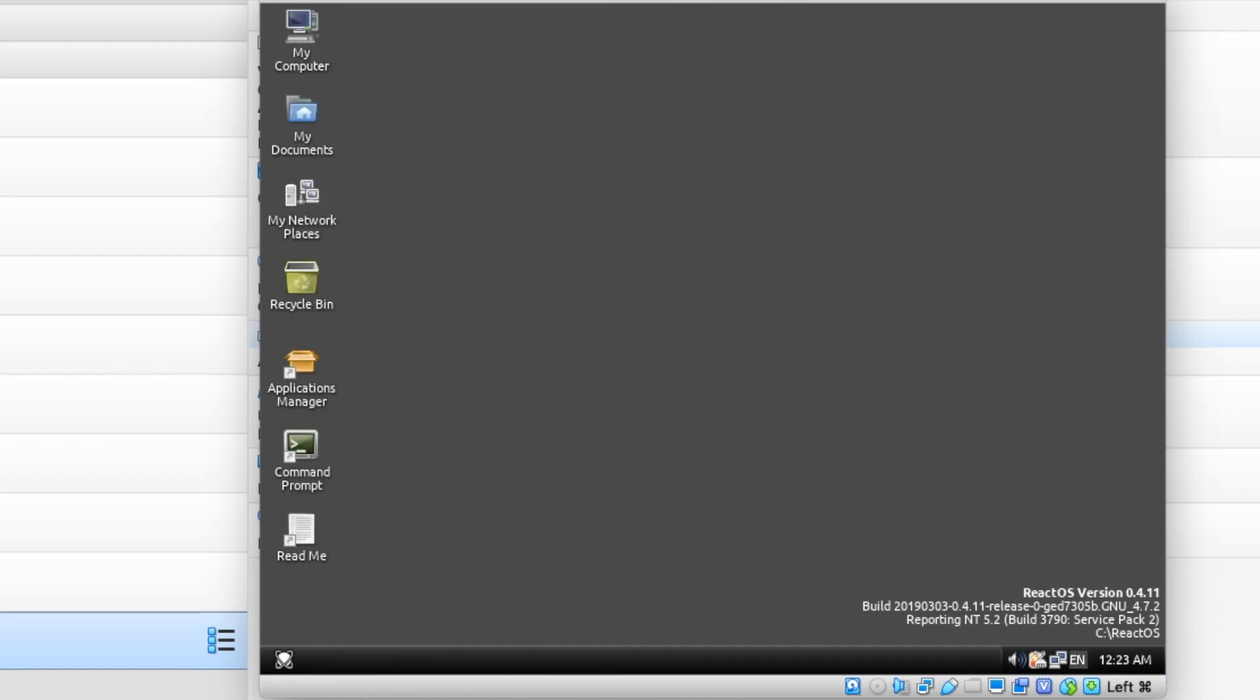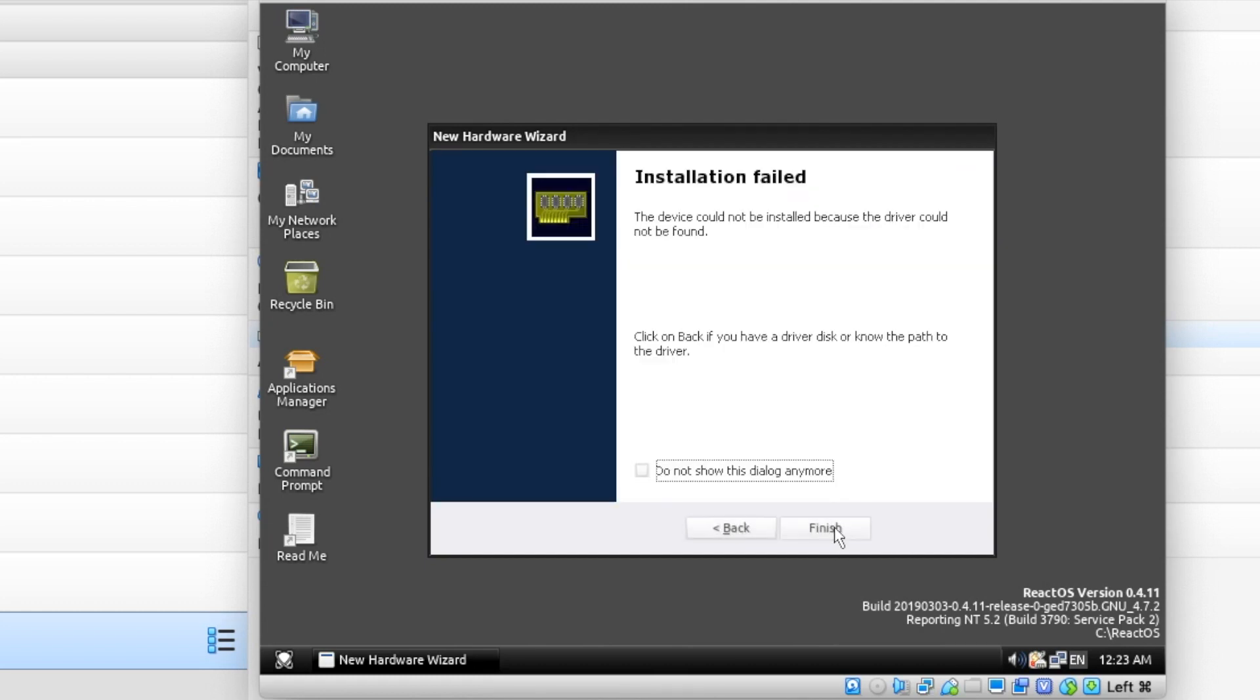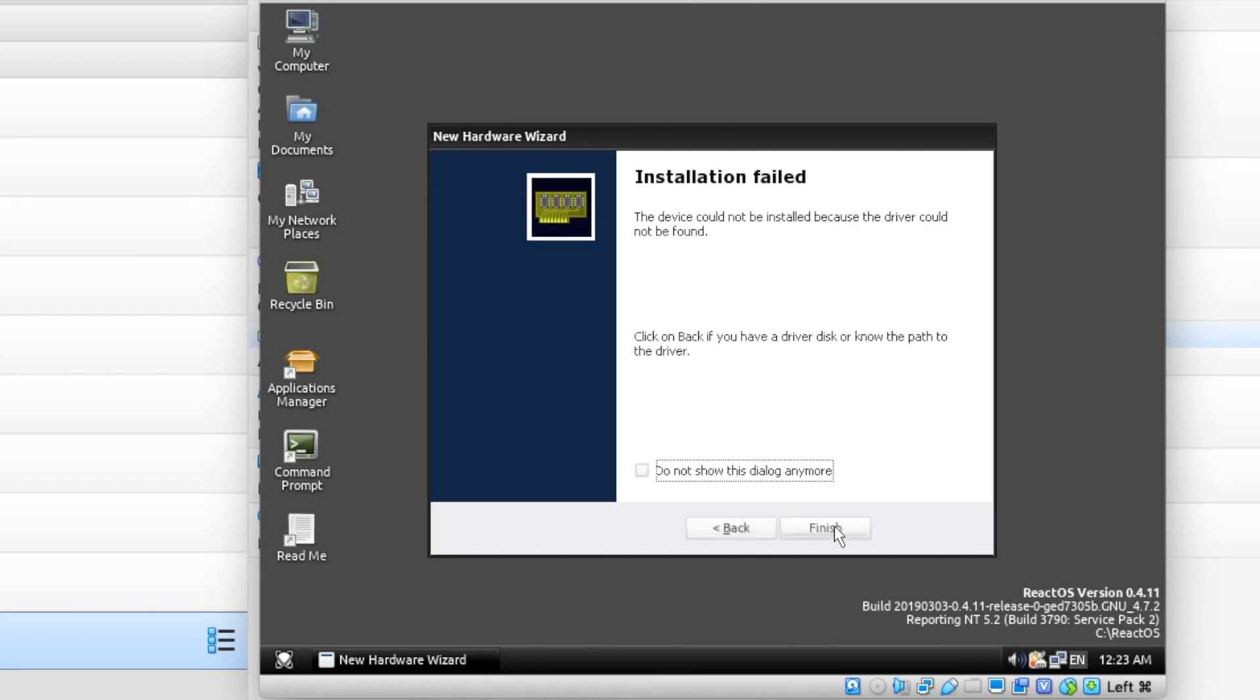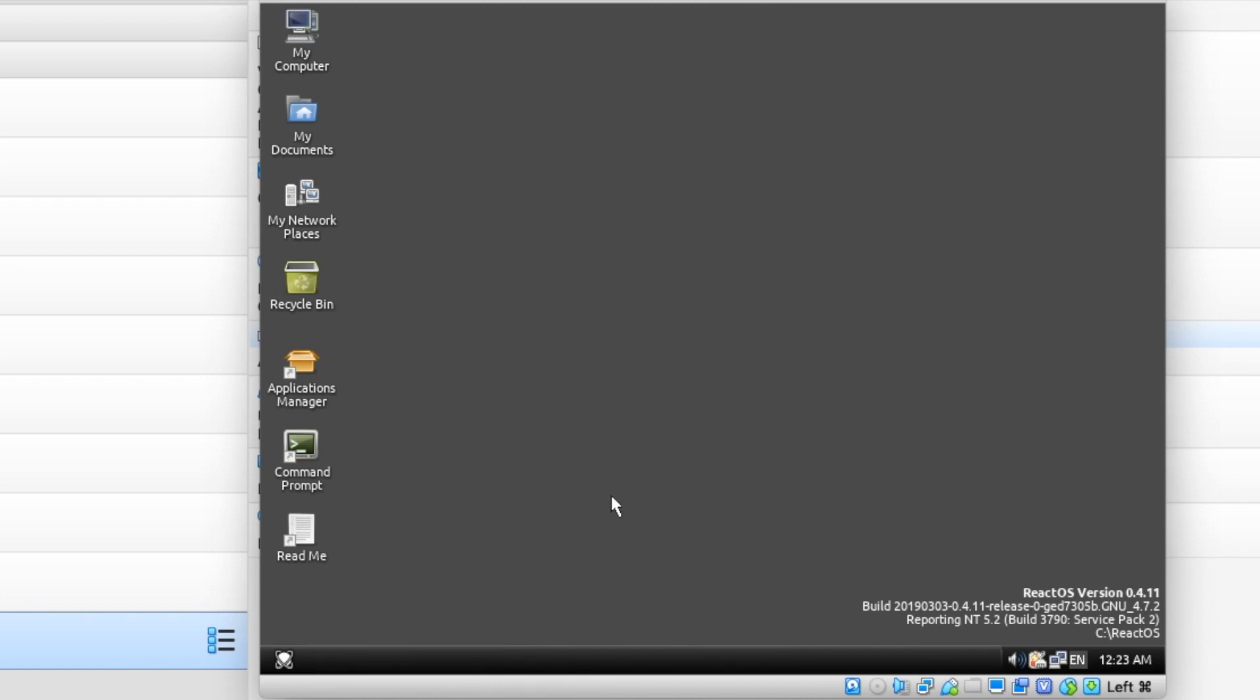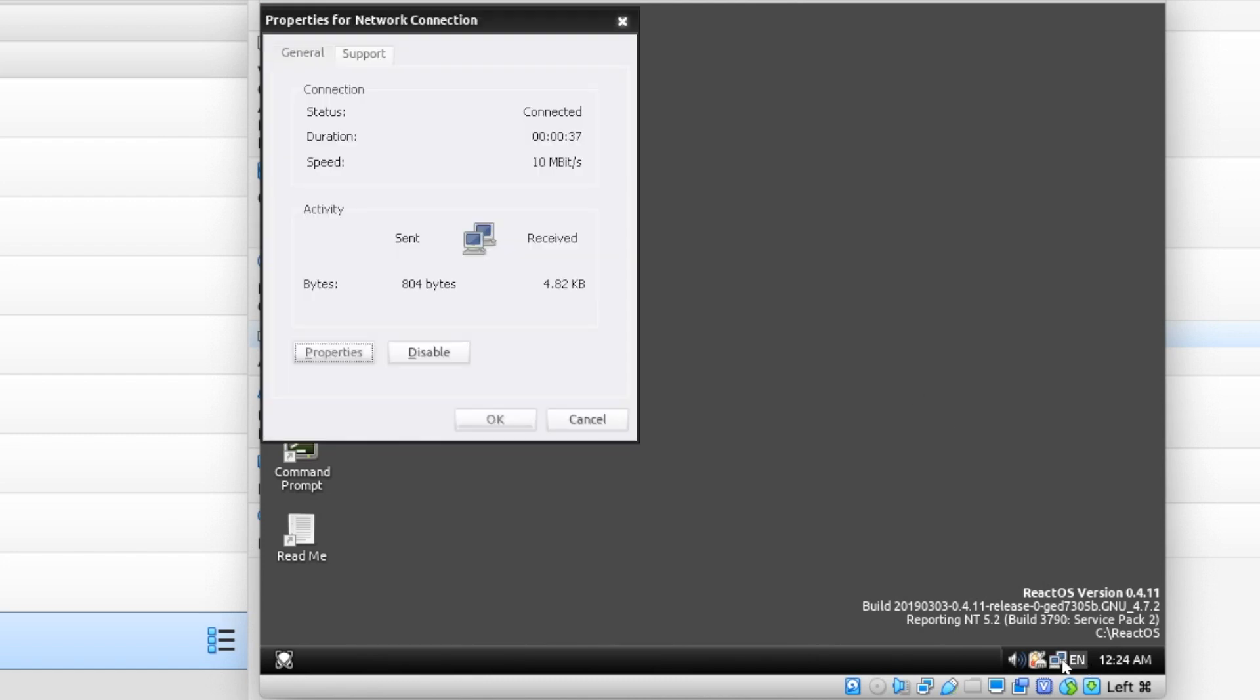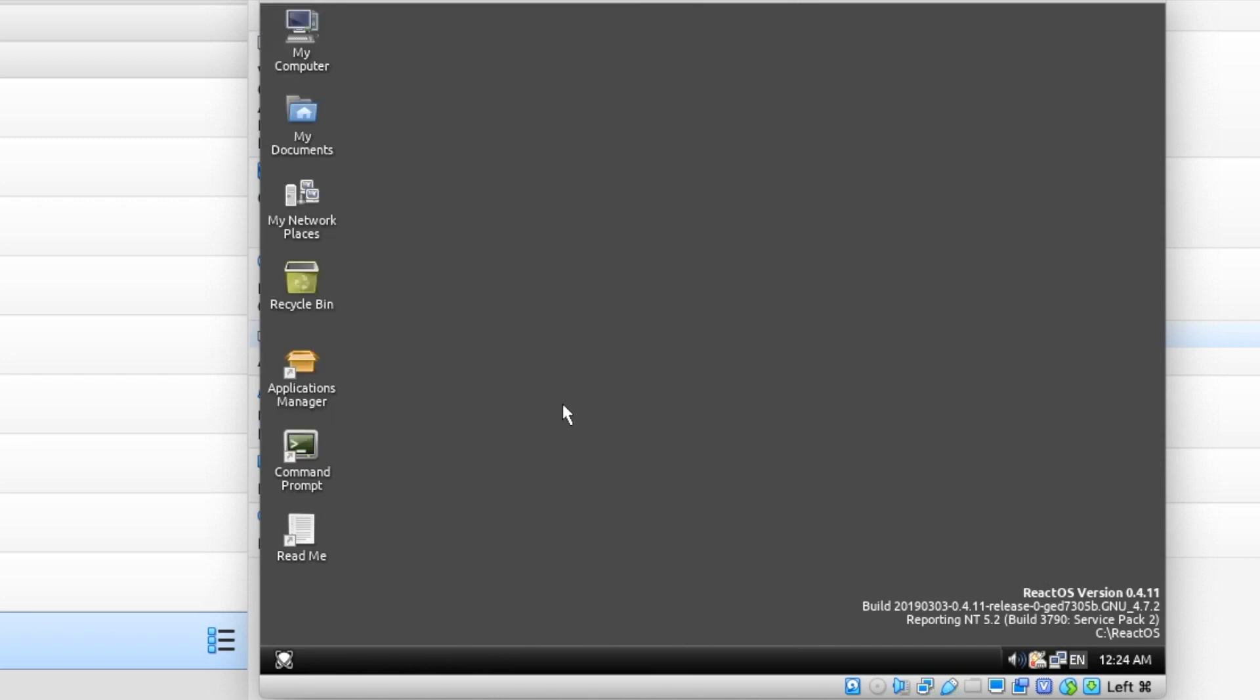And we have our desktop. All right, so if you've used old versions of Windows, this should mostly look familiar. I'm going to check our network and make sure we do have a connection. It is showing only 10 megabit, however. But for a VM and just for playing around with this, that's all right.